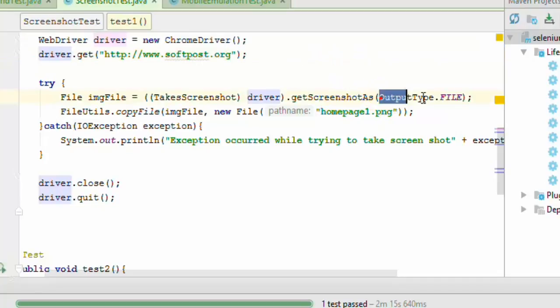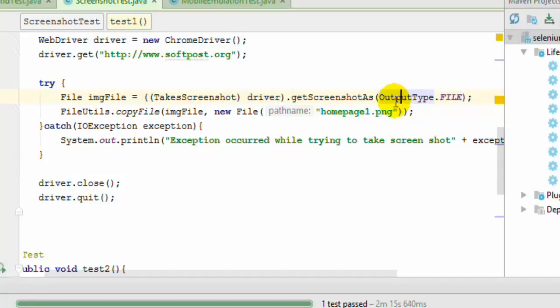And over there OutputType.FILE we have selected because we want to save that into the file. And this OutputType is nothing but an enum in that package.